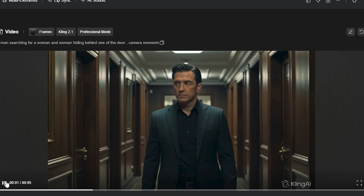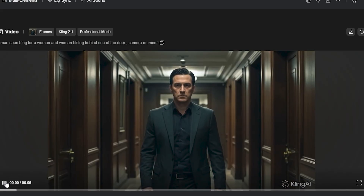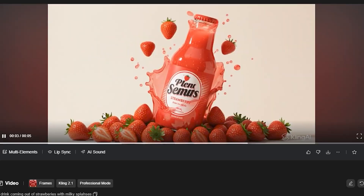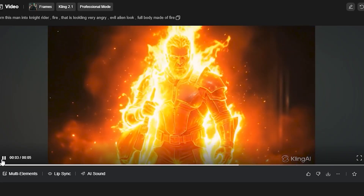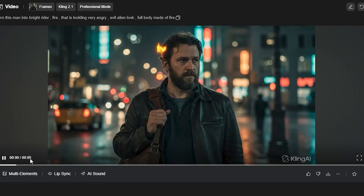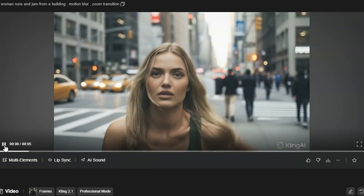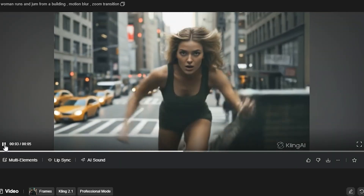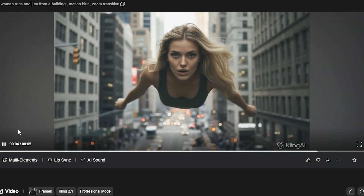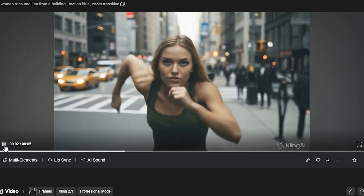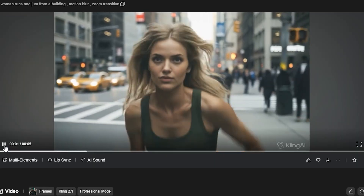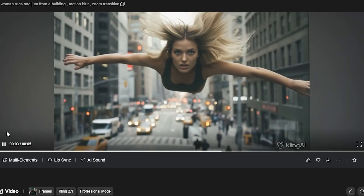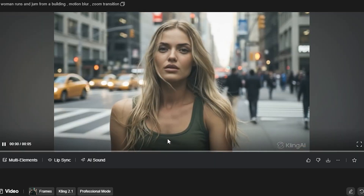These are some of the creative uses of the first frame and last frame feature. You can use it according to your creativity — for product shots, filmmaking, AI VFX, or whatever you want to try. For me, this was a game-changing feature because I haven't seen this level of good results from any other first frame and last frame tool. The link will be in the description below, and if you sign up with my link you'll get 10% off on annual subscriptions. Go ahead and definitely check this out. That's it for today — see you in the next one.